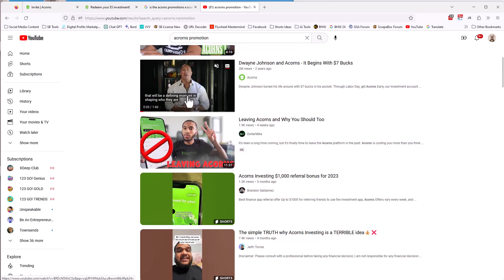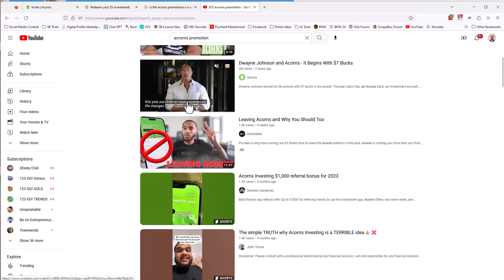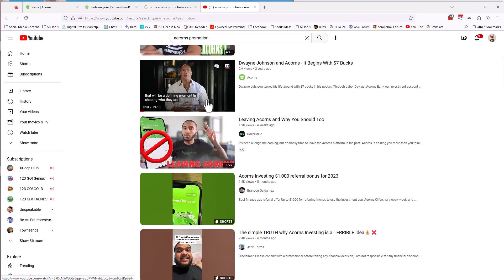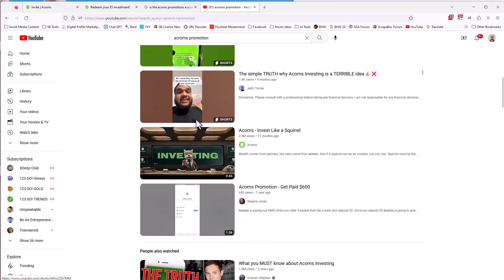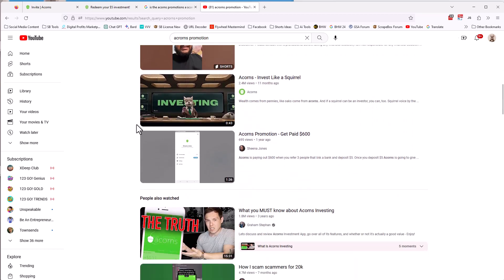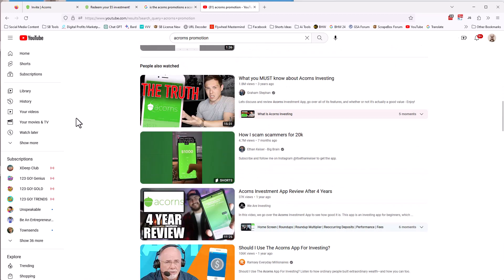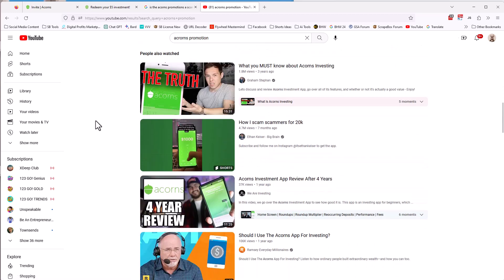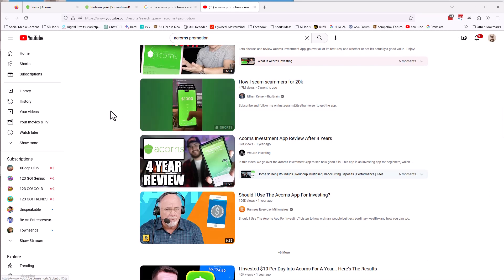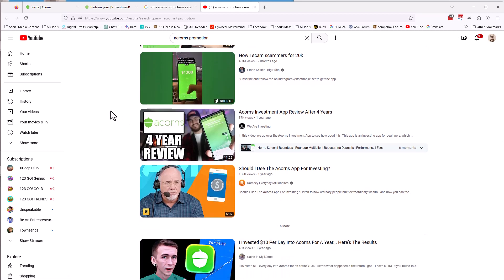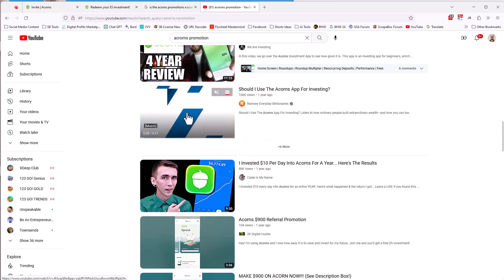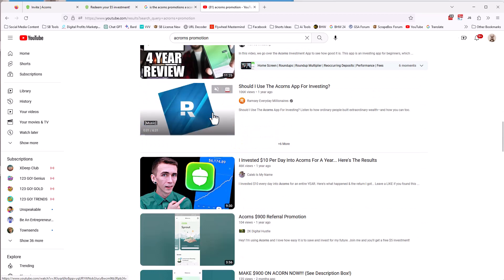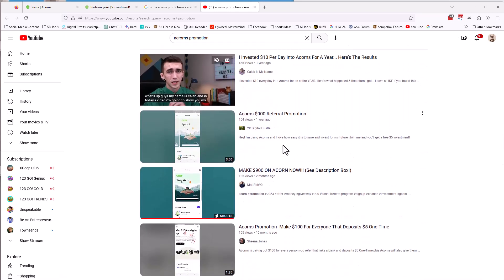The Dwayne Johnson is, well, I mean, there's something, I mean, Dwayne Johnson is promoting acorns. So if you like Dwayne Johnson, then that says maybe, you know, it's not totally, it's not a scam here. You can see here's one bonus for 2023. It goes back to like 2022, maybe 2021. Graham Stephan, how I scam scammers for $20,000. I don't think that's unrelated. Acorns investment app review after four years, maybe acorns been around for four years. Maybe it's been around longer. Dave Ramsey's talking about the acorn app. So I think the app and everything is legit. I think the company is legit.